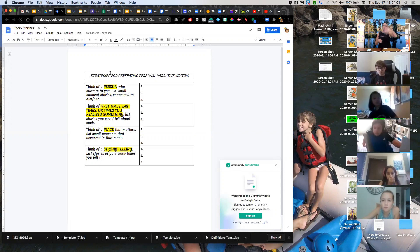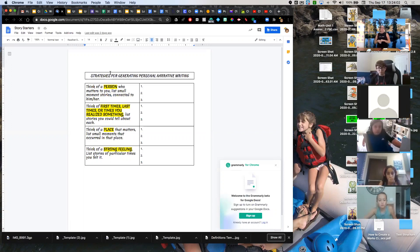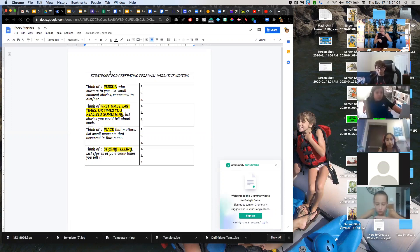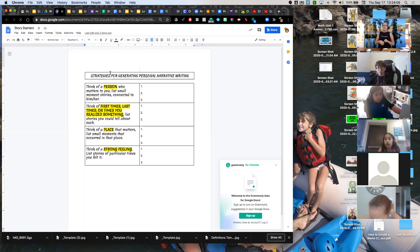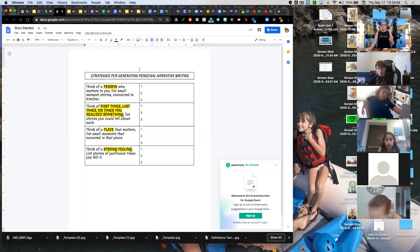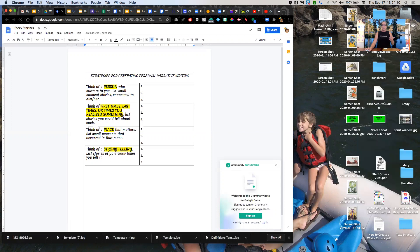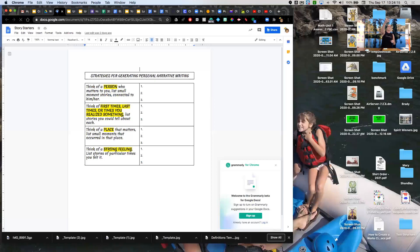So you can choose one of these strategies for generating personal narrative writing. You can choose one of these items to write about for this assignment. You might even decide to combine a couple of them. Like maybe your favorite, one of your people who matters to you, and that special moment is connected to a strong feeling.